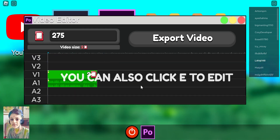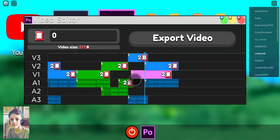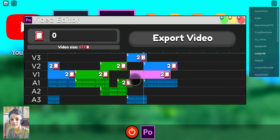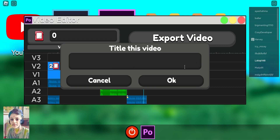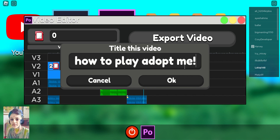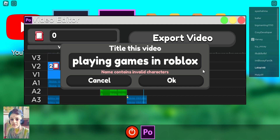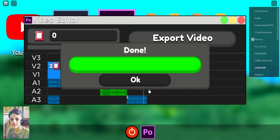Start, go. I'm going to export the video. I'm going to do 'How to Play Adopt Me' maybe. You guys can do your own maybe. Oh, name contains invalid characters. Maybe this one — 'Playing'. Doesn't work maybe. Oh yeah, it works! Okay, done.